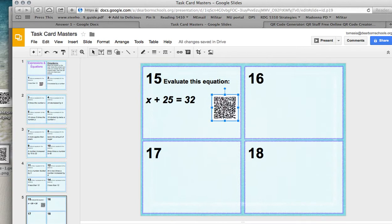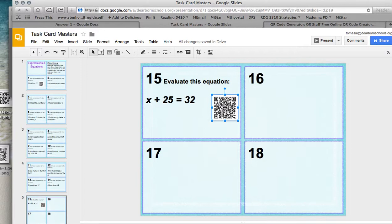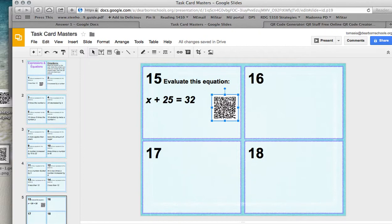So those are some very simple and easy ways for you to go ahead and have those task cards ready with your QR codes for your students to scan with iPads, iPhones. You've got your iPods. You have all kinds of droid devices that can use QR readers. So you should have a lot of opportunities for your students to be able to do that as independent practice or working with other students.